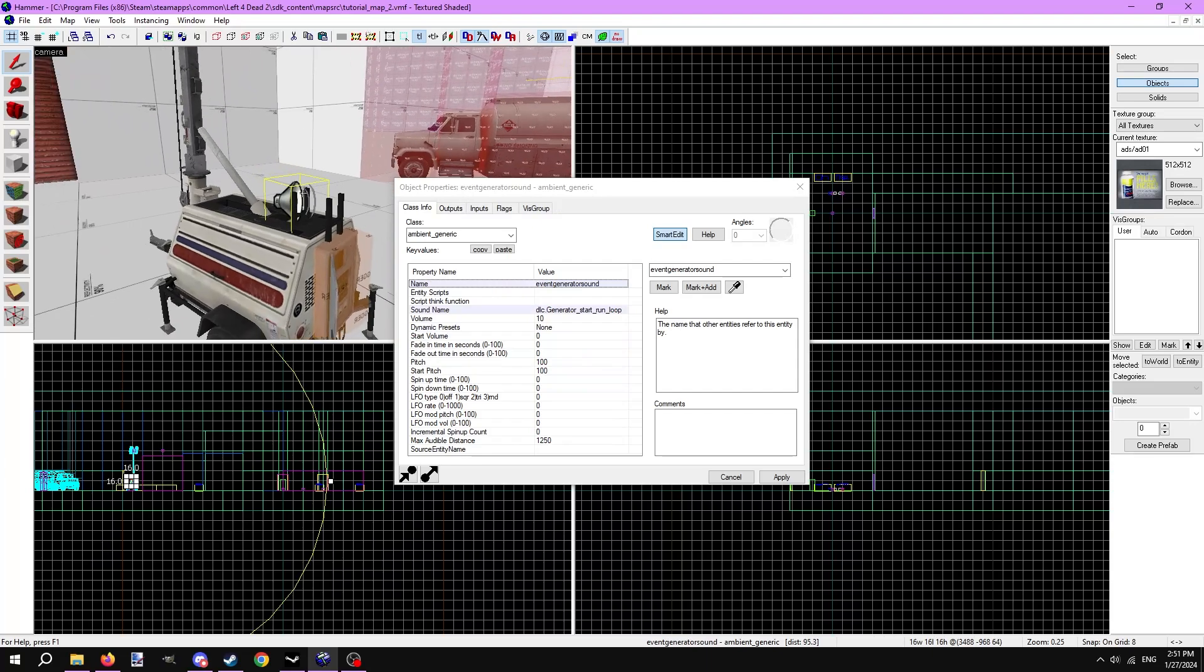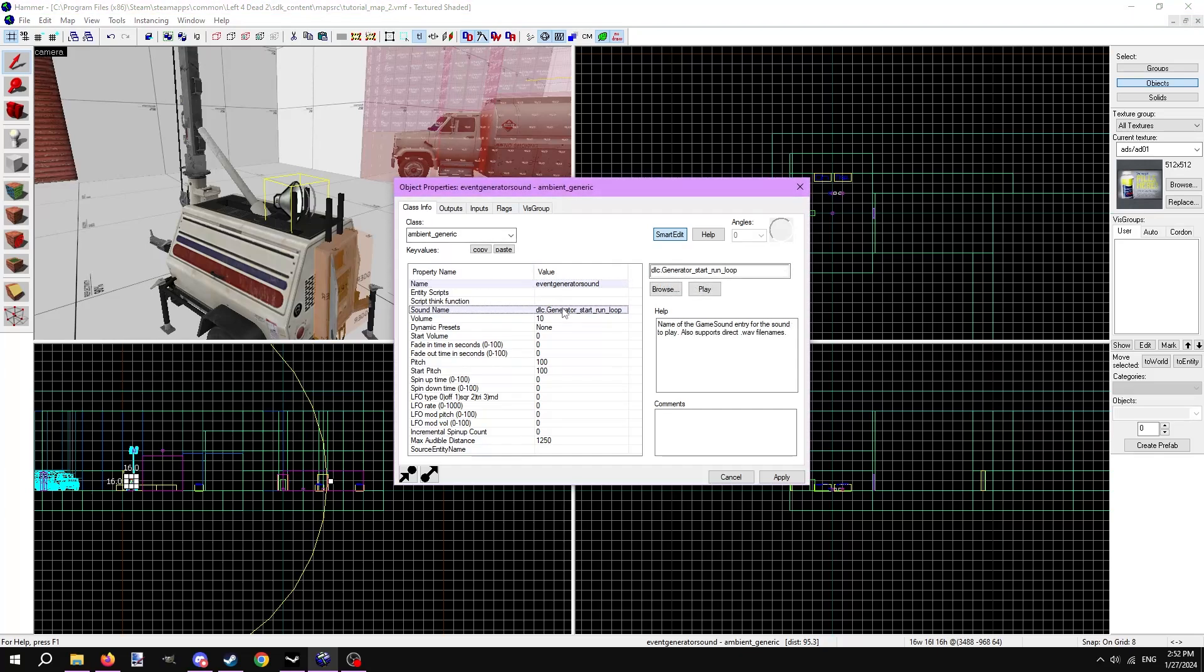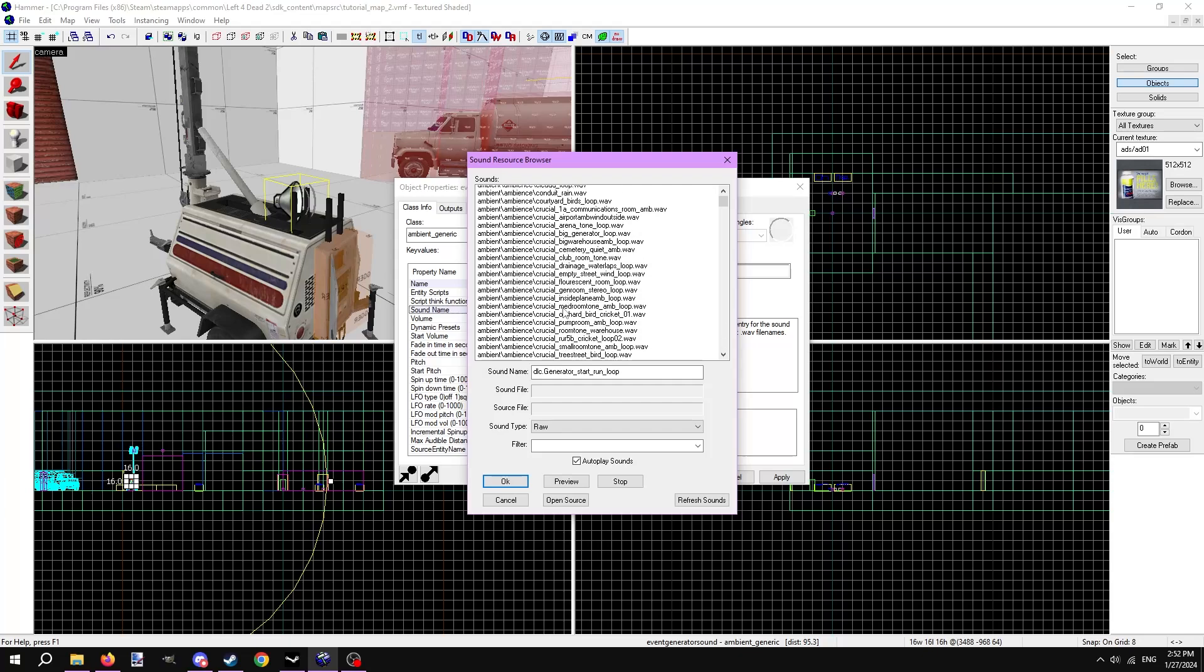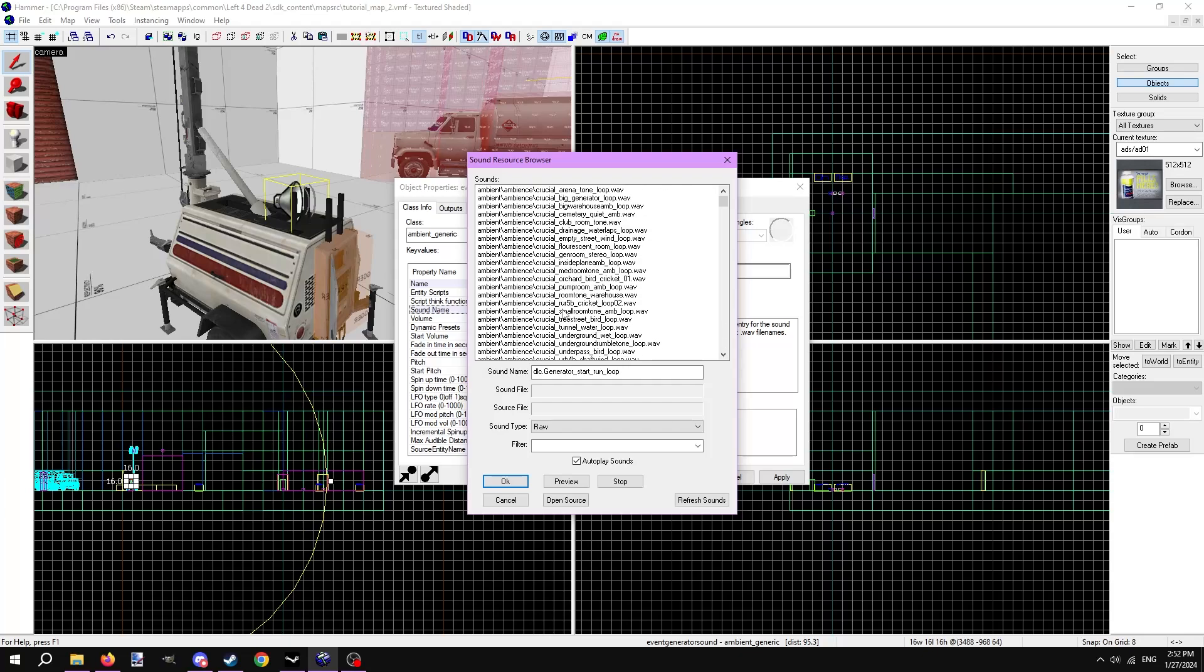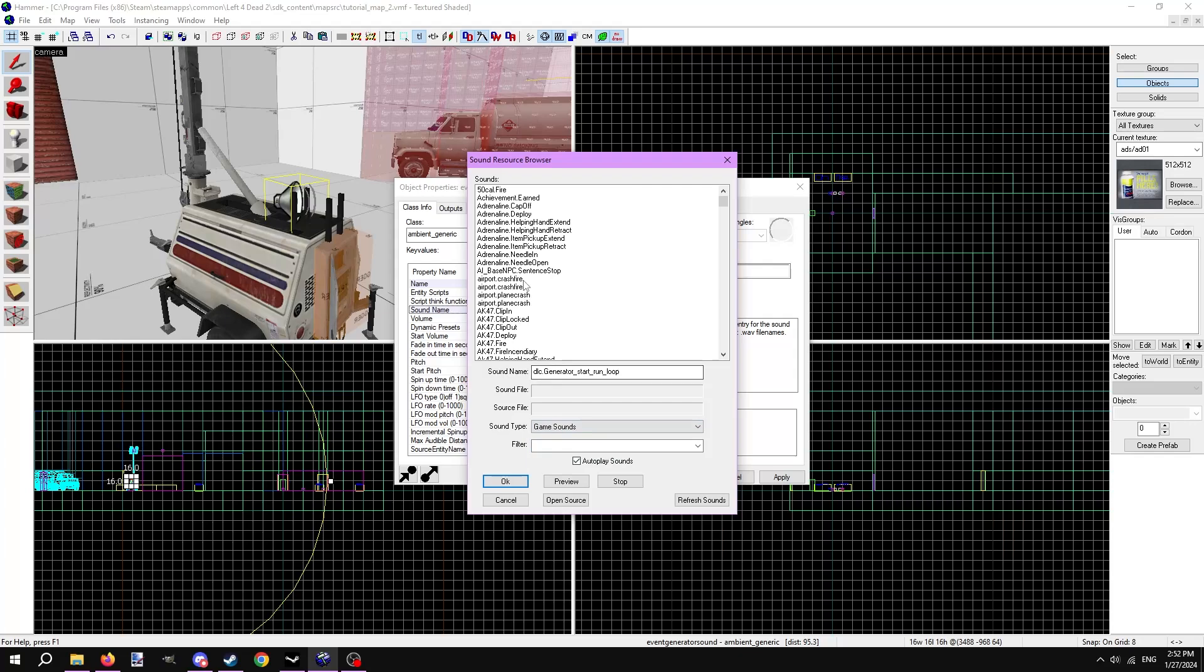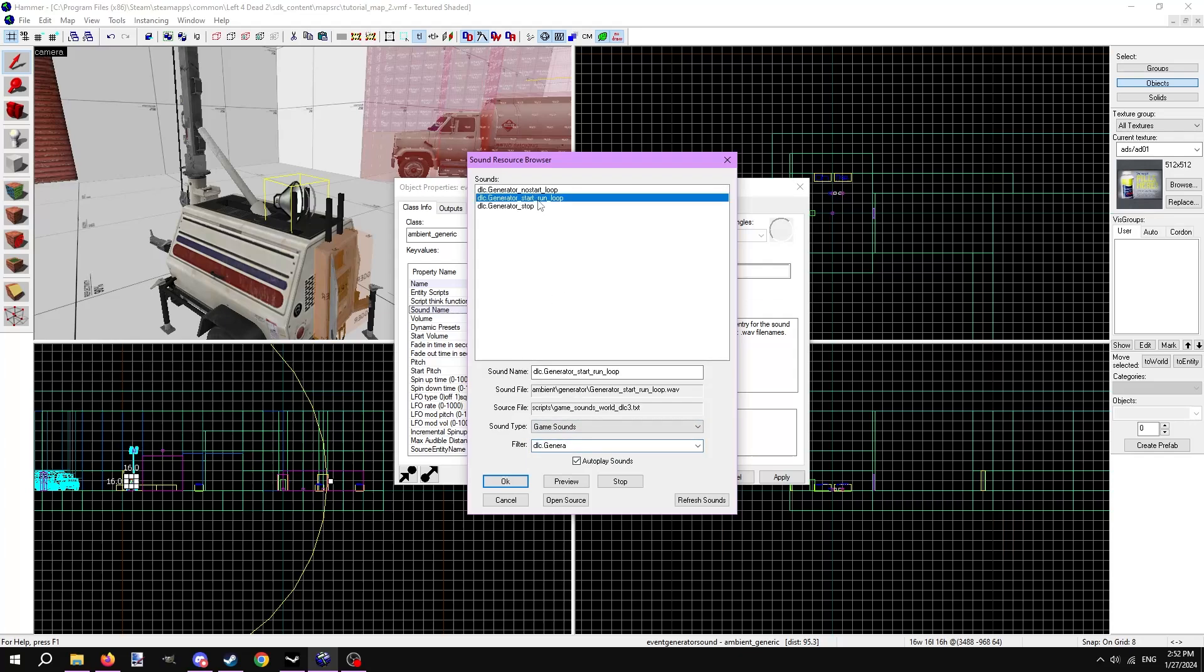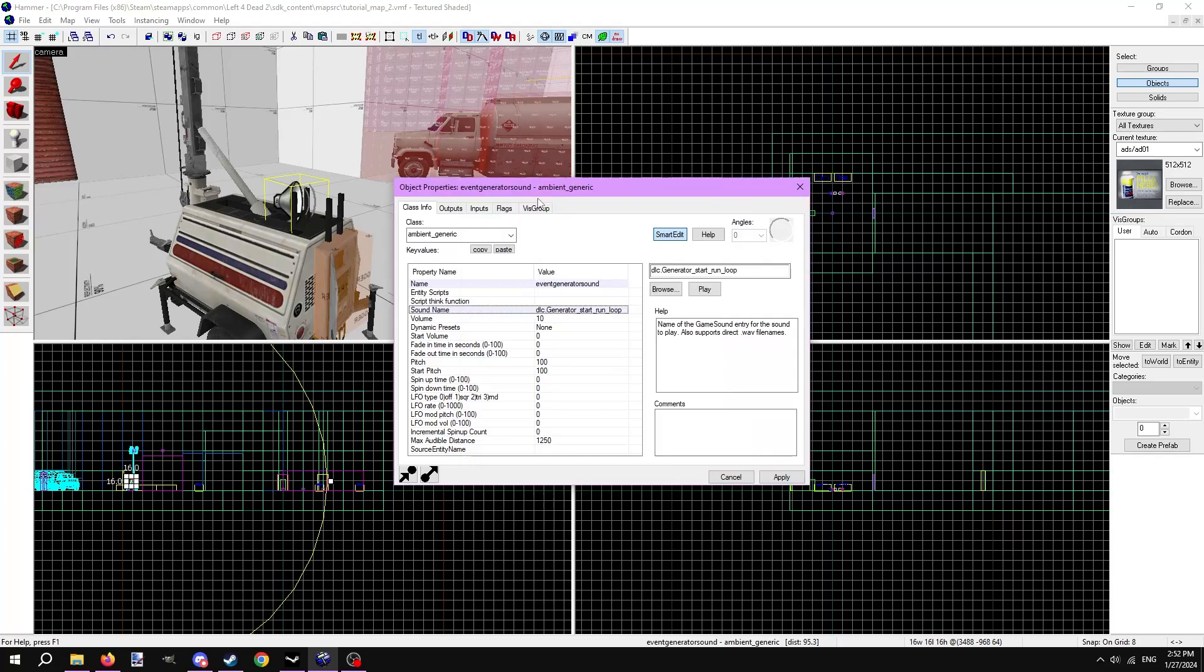I said earlier I want the generator to be loud, so I have an ambient_generic entity named event generator sound. This entity plays sounds. It's placed on top of the generator so the sound comes from it. You can double-click the sound name line to open the sound resource browser. You can either pick a raw sound file by choosing raw in the sound type dropdown or pick game sounds, which give the sounds names and properties from the default Valve maps. I picked the game sound dlc.generator_start_run_loop. Next we can choose the volume of the sound. There are tons of other options here that ironically don't work. Ambient generic is one of the most bugged entities in Hammer.